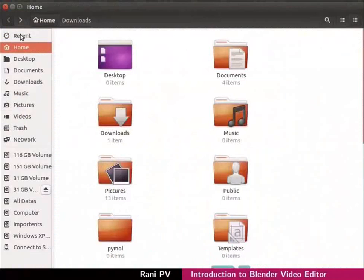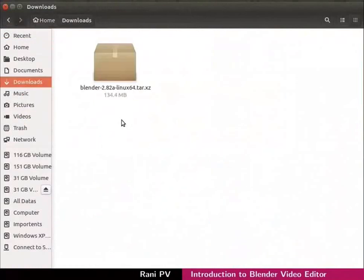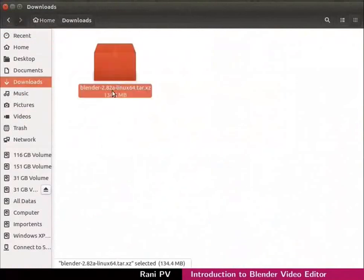Open the file manager and go to the downloads folder. My downloaded file is in the downloads folder. Notice the downloaded Blender file with .xz extension.